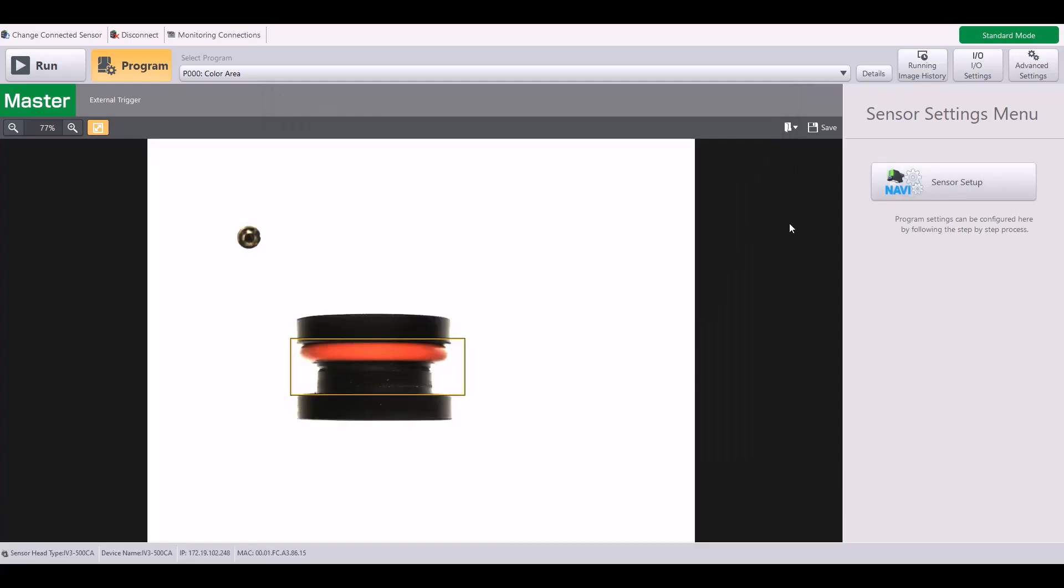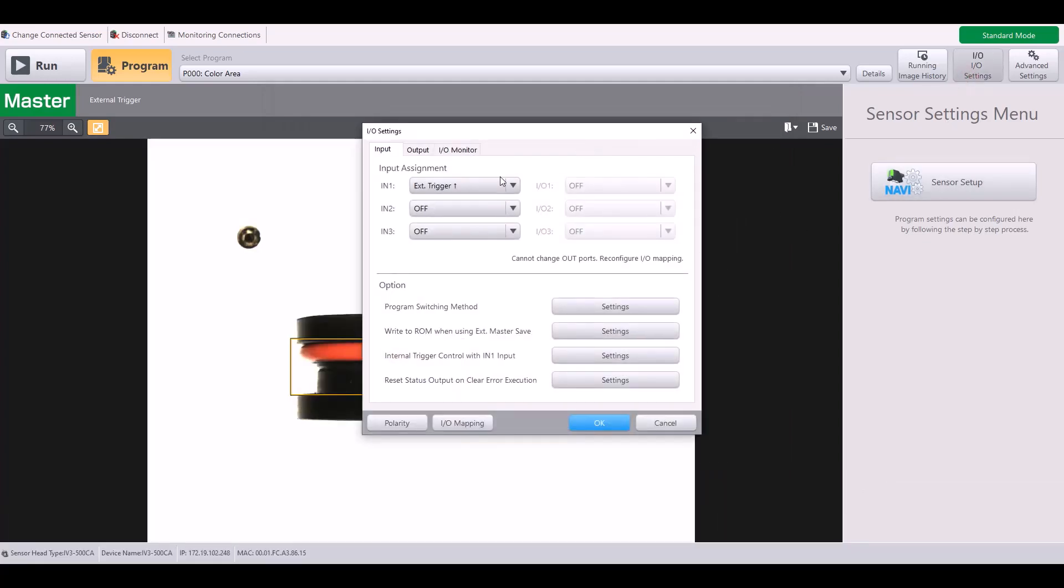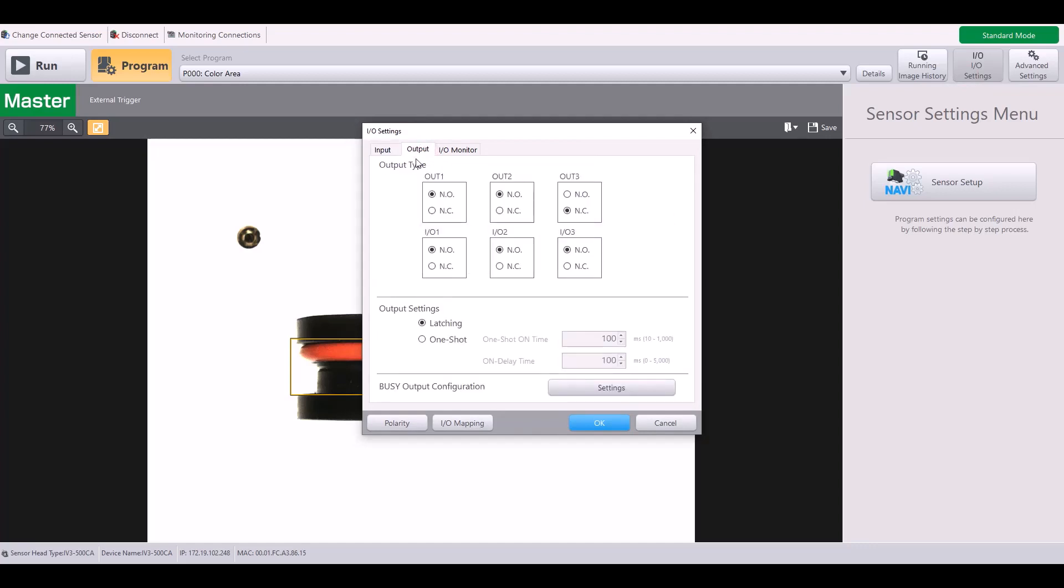The last thing I want to quickly show you is in the IO settings, if you go to your output tab, here's where you can choose from normally open or normally closed for each output that you have. And you can also enable a one-shot output versus latching. By default, the IV-3 will be latching, meaning it will hold on that judgment until the next judgment is complete.